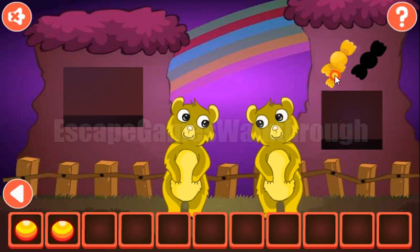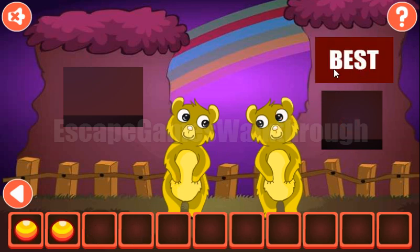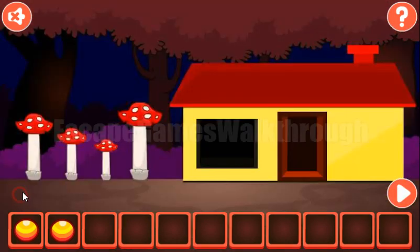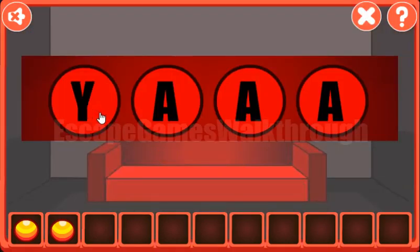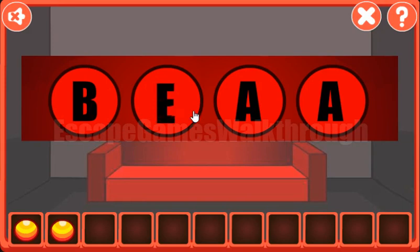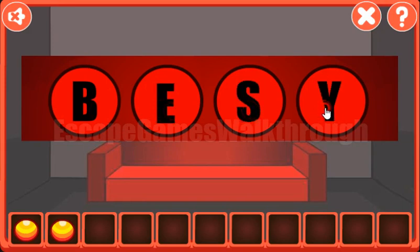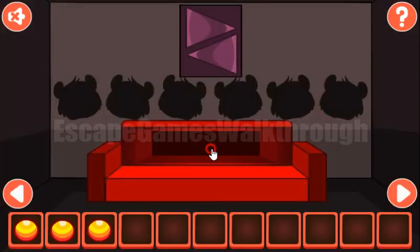We have two candies, so let's put them here. We also get the hint — it's 'BEST'. Now we have to use it here: B, E, S, T. We've got the yellow bit.